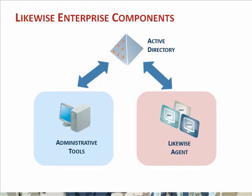This diagram shows the various parts of Likewise Enterprise. In the blue are the Windows components, the administrative tools. In the pink is the Likewise agent running on some supported version of Unix, Linux, or Mac OS X.